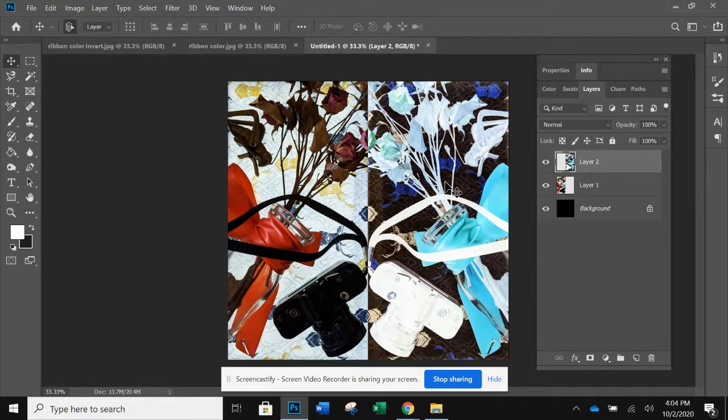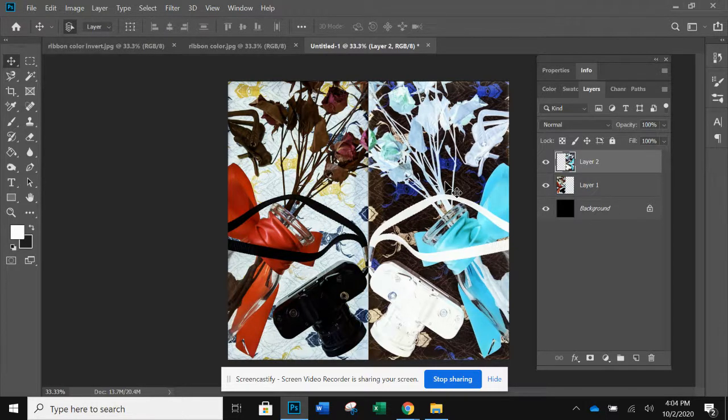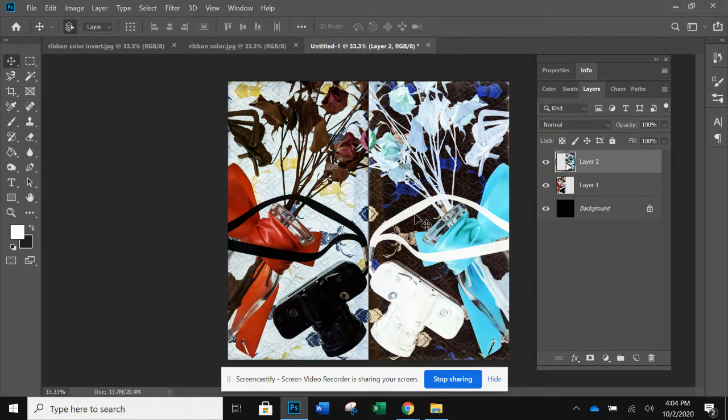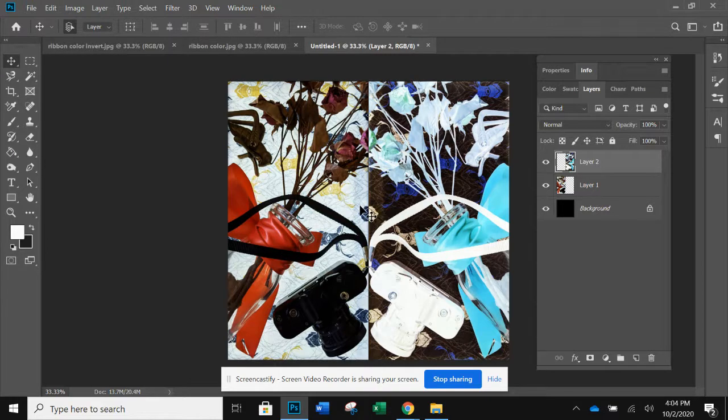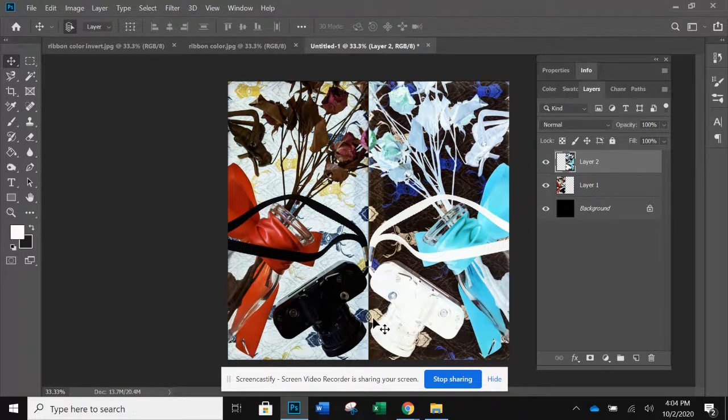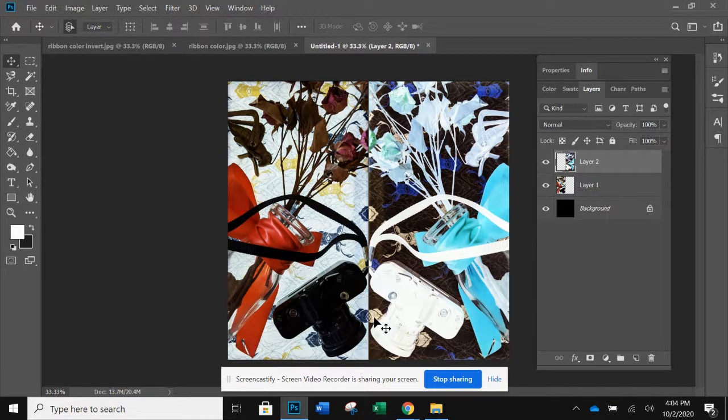I think I'm going to nudge this one too because I feel like it needs to go over just, there, there, perfect. Look at how cool that is. Look at the shape created here and the way the lines line up, but the shape created here, awesome.